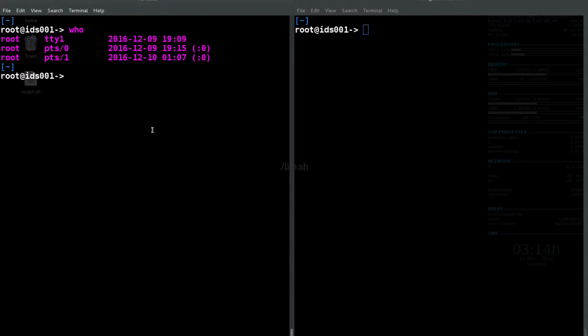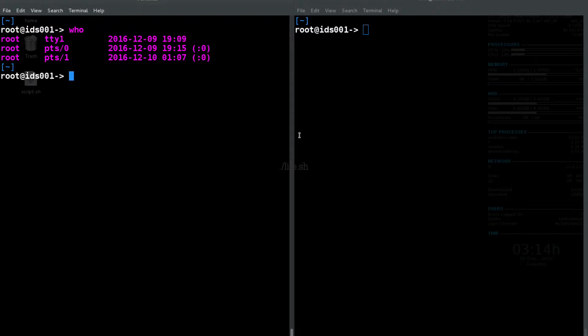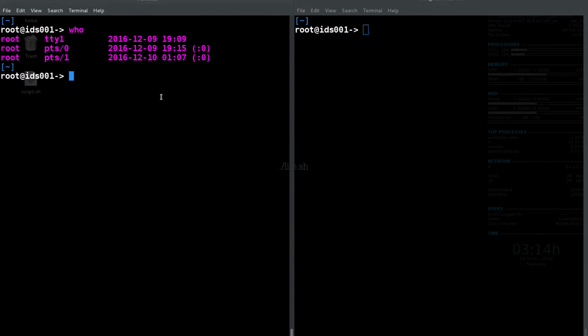Right here we have these PTS devices: pts0, pts1, which means one of these terminals is pts0, the other one's pts1. That's going to be depending on which one you opened up first.